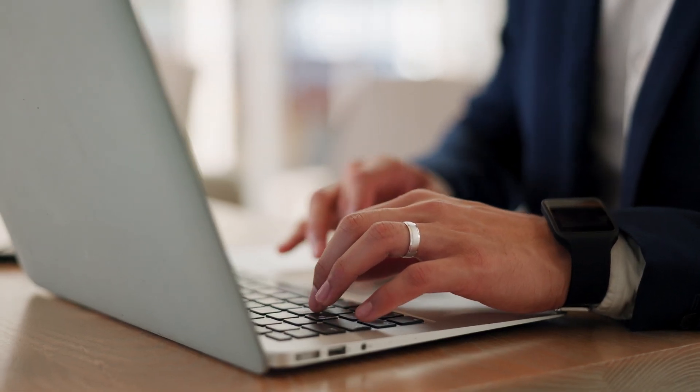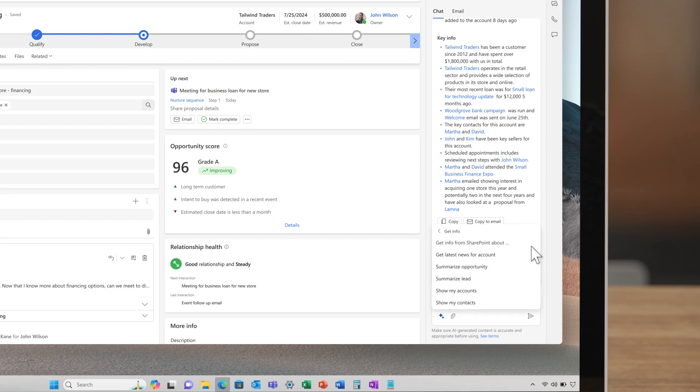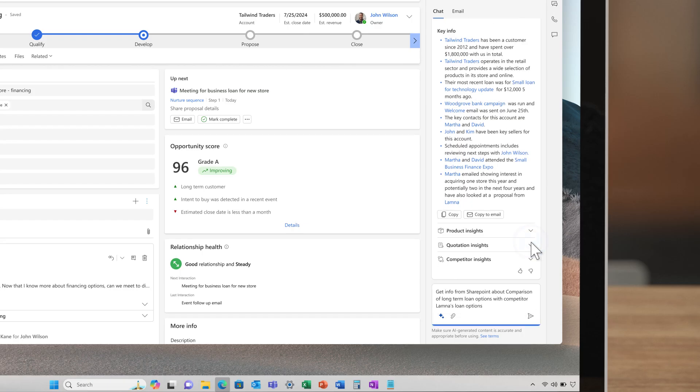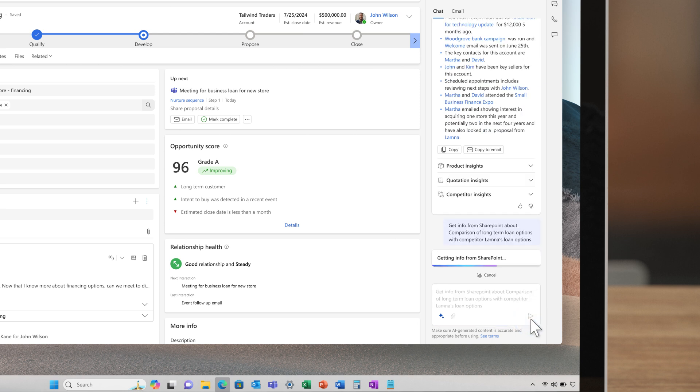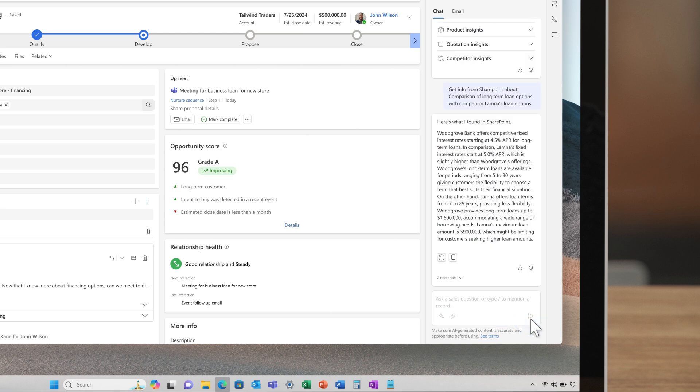John taps into his team's knowledge base via SharePoint and looks for comparison with Lamna along with longer-term loan options. Thanks to CoPilot, he instantly gets critical insights to put together a compelling proposal.